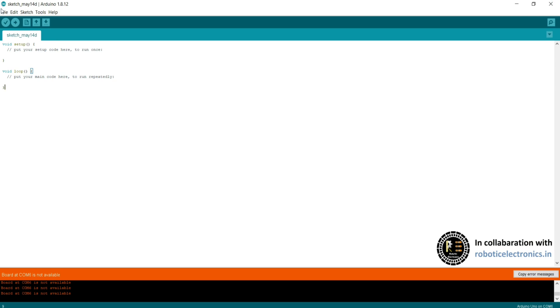Coming to the course, this tick symbol you can see is used to compile your code and verify the errors. This is used to upload the code into the board. This is used to create a new file. This is used to open a file. This is for saving the file.